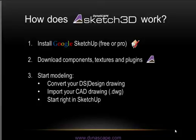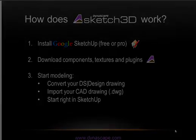If you're a Dynascape user, you can convert your drawings directly to SketchUp format. If you use AutoCAD or AutoCAD compatible software, you can import your drawing into Google SketchUp using the import feature in the pro version, or you can start modeling right in SketchUp.